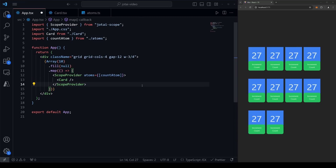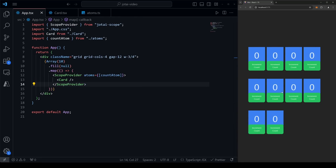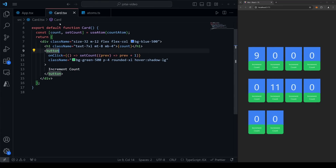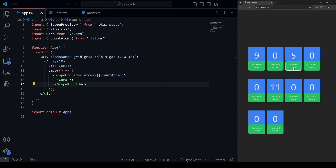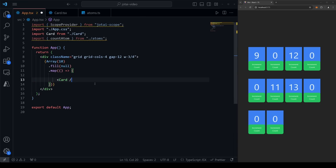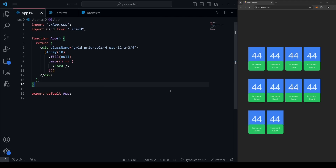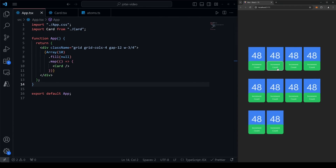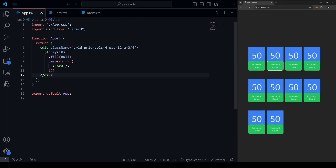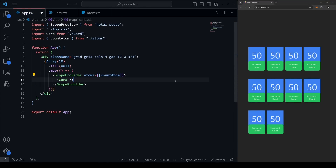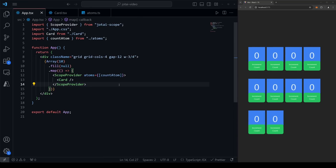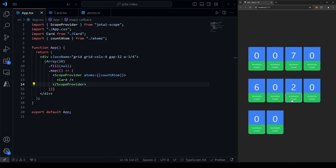That's all it takes. Now if I save, clicking a single card only increments the state for that card — almost exactly like useState would work if scoped locally to each card. Without scoping, every card shares the same global atom. With scoping, each card gets its own instance. Global state with no scoping is the default behavior of Jotai and what you'll want the vast majority of the time.